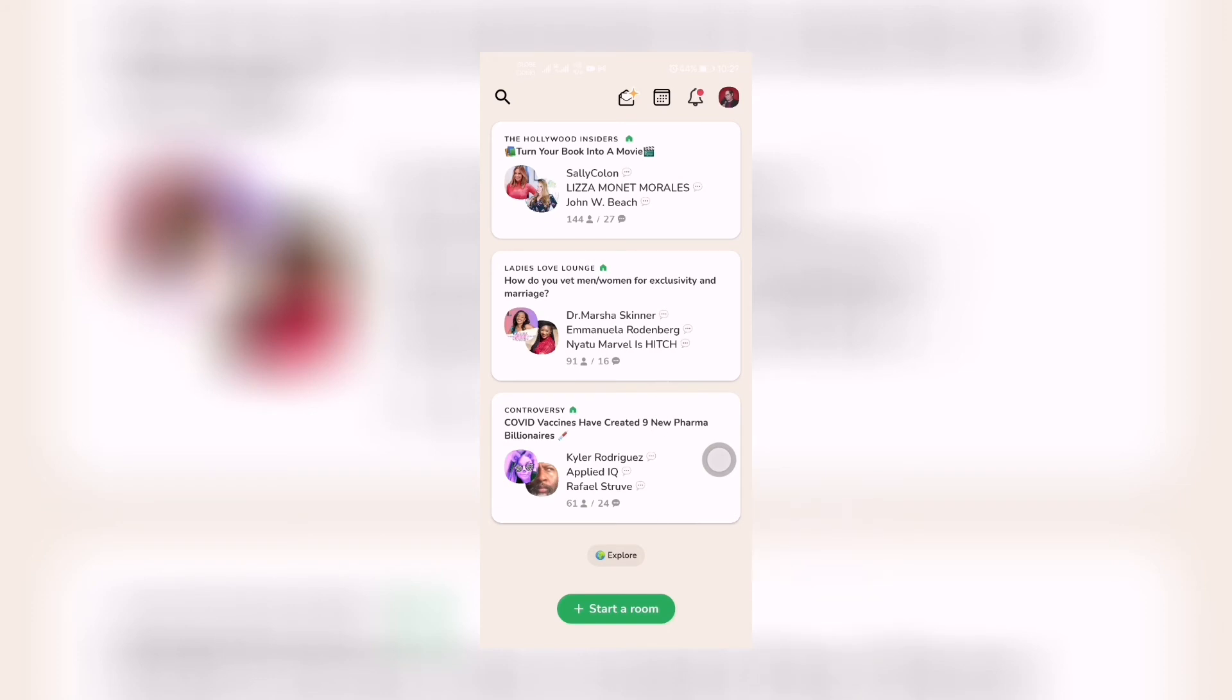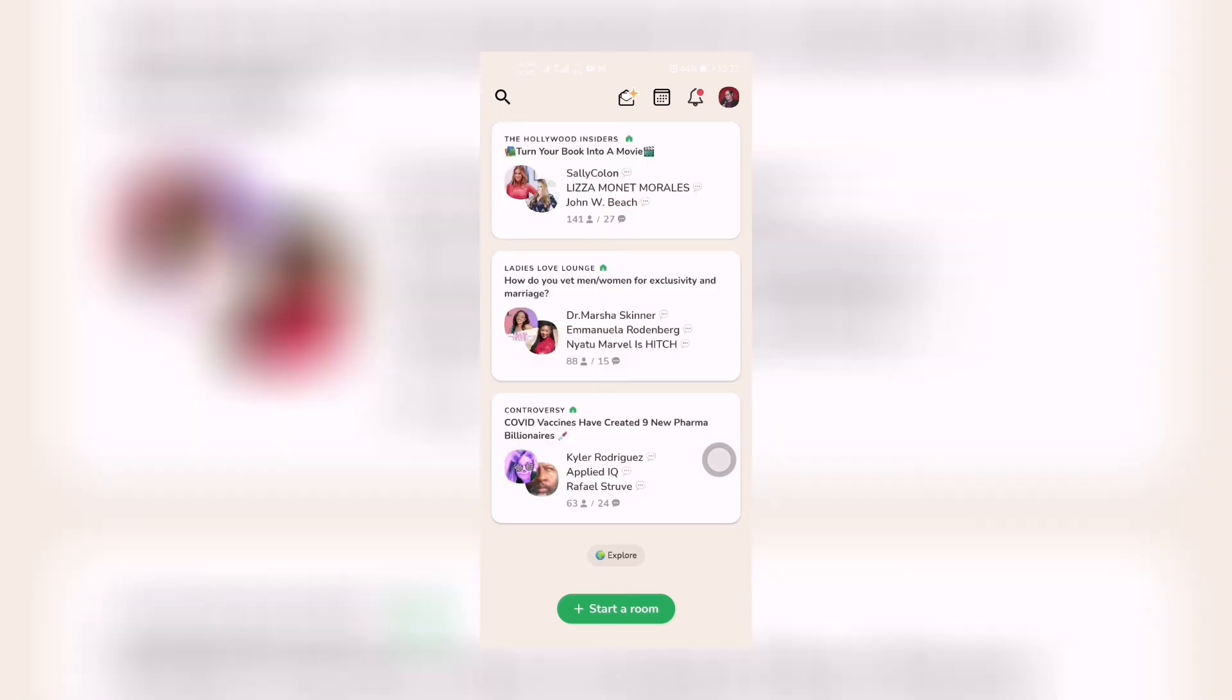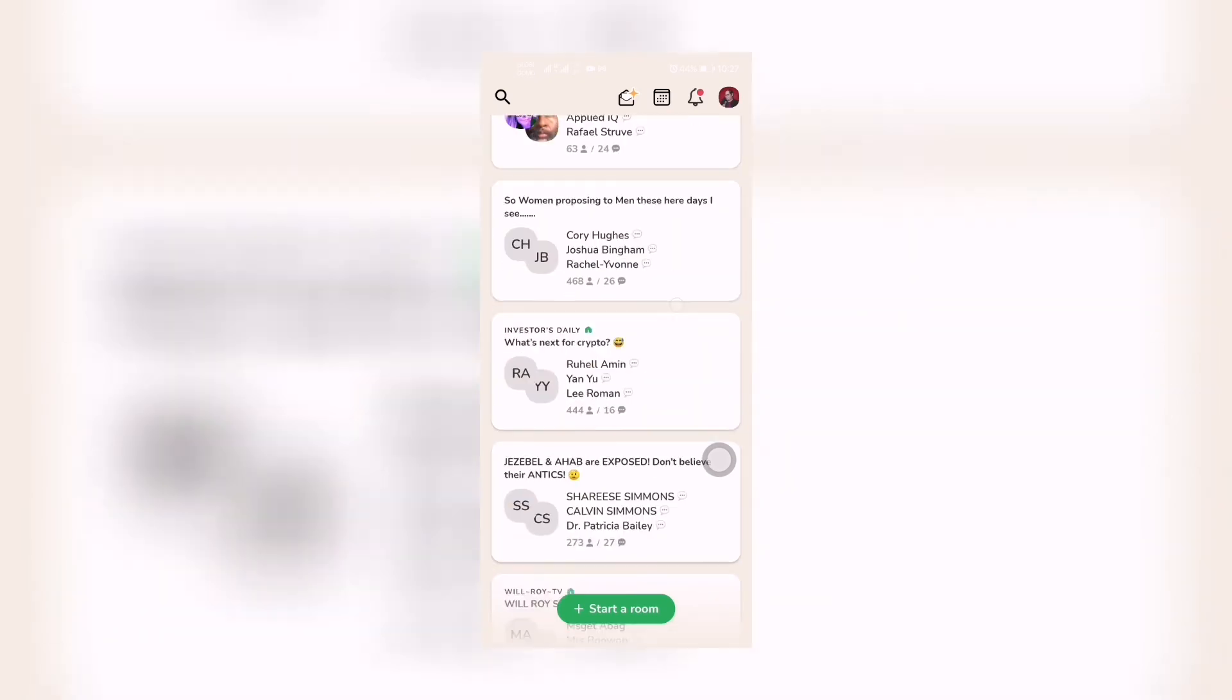We have rooms here in which you can listen in, like this one, turn your book into a movie. Another one is how do vet women men for exclusivity and marriage like that. COVID vaccines and all those stuff. You can also explore right there.